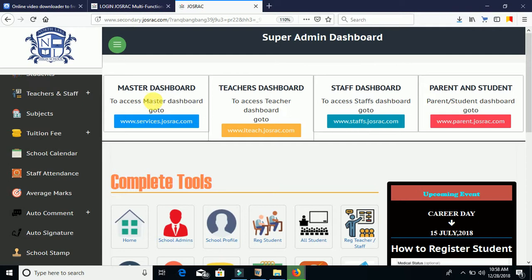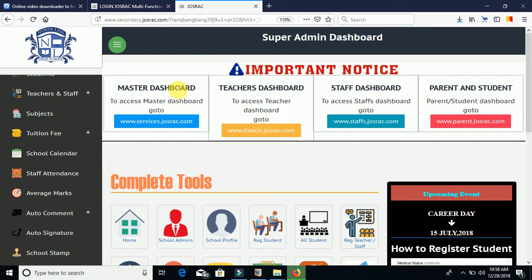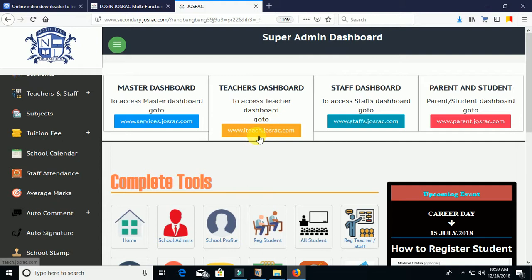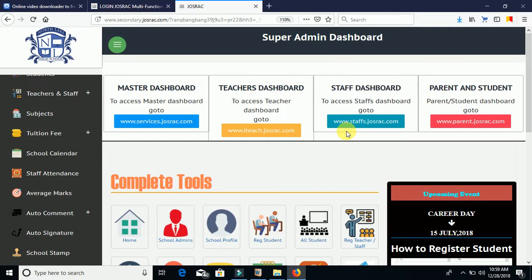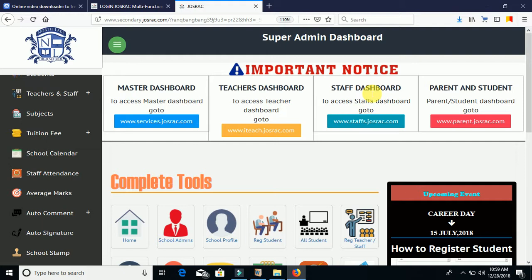The first link is services.justtrack.com — if you remember from the previous video, this is what we typed into the browser to open the gateway to the administrative dashboard. Next we have the teachers' dashboard at www.teachers.justtrack.com, where school teachers can log into their accounts individually. For staffs, the dashboard is at staffs.justtrack.com — both teaching and non-teaching staff, such as librarians, secretaries, accountants, or registrars, can use this link to log in.